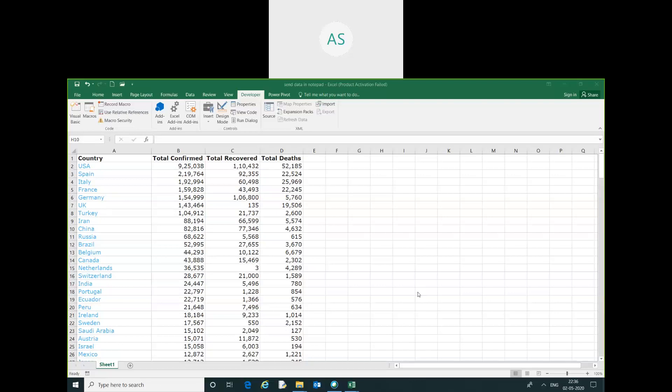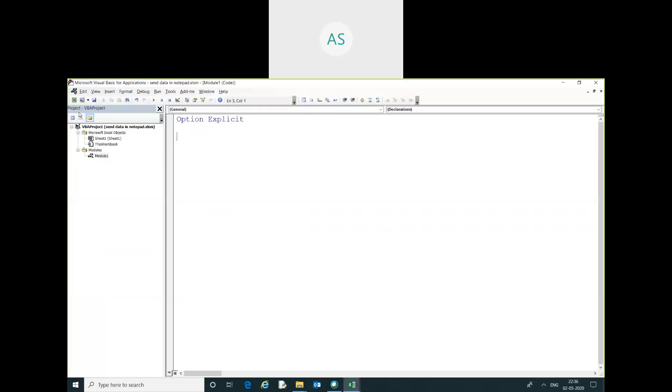Hello friends, my name is Akash. In this video we are going to learn how to export Excel data. This is my Excel data sheet. I want to export this Excel data in Notepad.